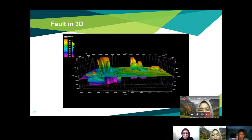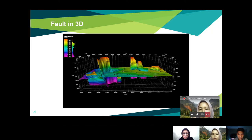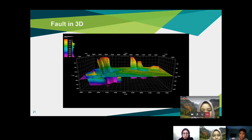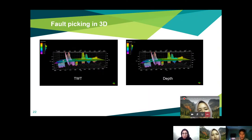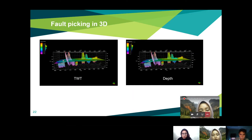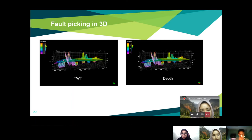As mentioned, Fault F is not cross-cutting the Top F horizon. On the left side is the TWT display, and the fault picking shown is not yet the fault plane — it is only the picking done before generating the fault surface.